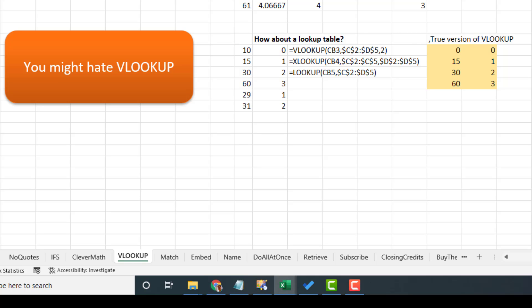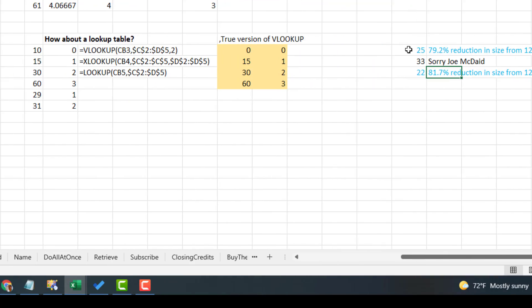I know many people are going to suggest VLOOKUP. The person who sent this question in probably isn't at the VLOOKUP stage, and everyone still watching thinks I should use INDEX and MATCH instead. But the comma-true version of VLOOKUP is great. You don't need the comma-true at the end — it is the default. So we build a little lookup table: 0 gets 0 points, 15 or higher gets 1 point, 30 or higher gets 2, 60 or higher gets 3. Simple VLOOKUP down to 25 characters — a 79% reduction.